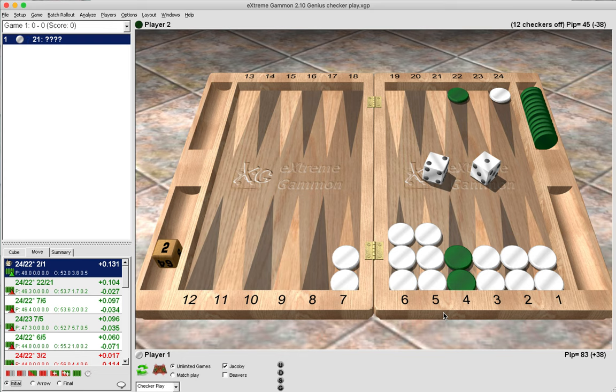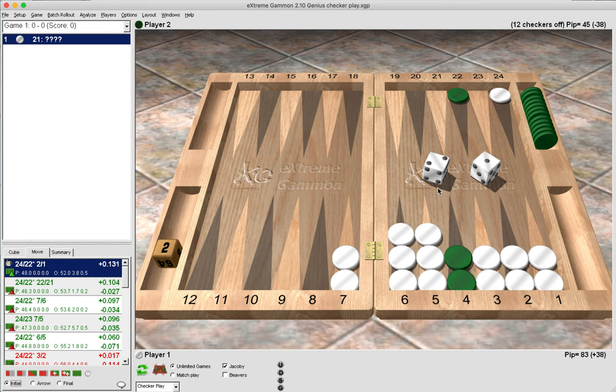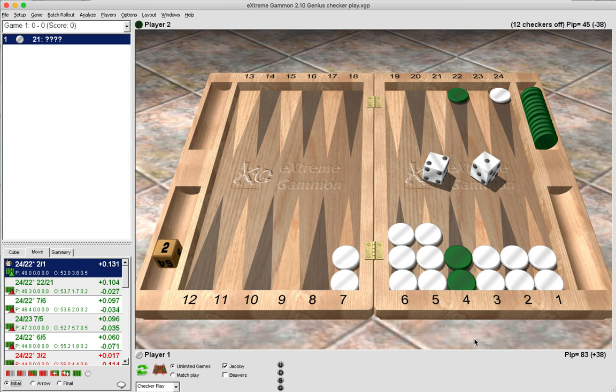Now here the two is pretty clear and obvious because we are down in the race and we want to send that checker back a lot of pips to make the race closer. Right, we're down by about 40 pips. By hitting, then we'll be down by about 20 pips, so it's a good idea to hit with a two.